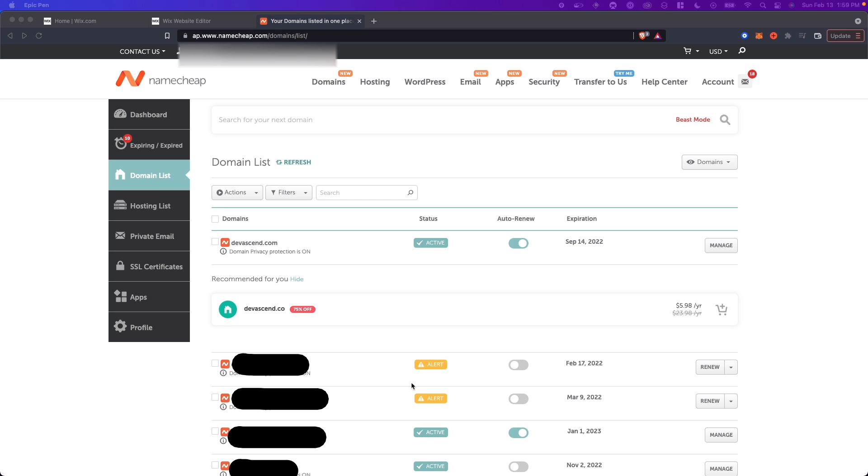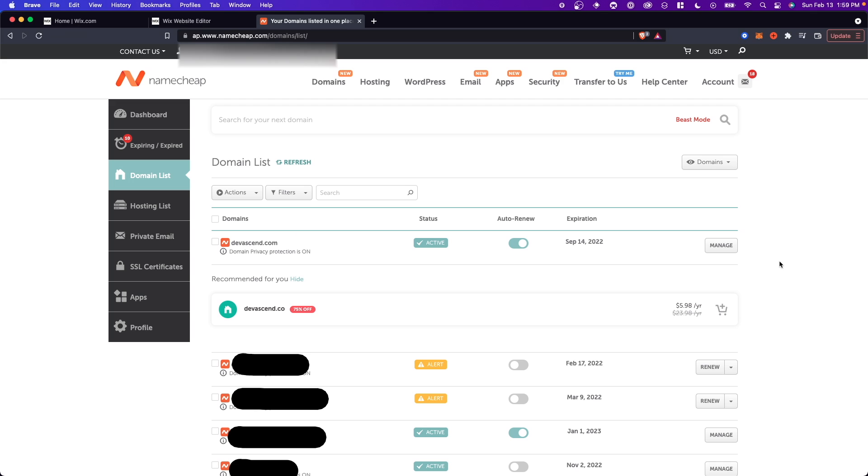So for this example I'm going to be using Namecheap. However this will work the same for any domain provider that you use. You want to go to your domain list and then you want to click on manage your domain.